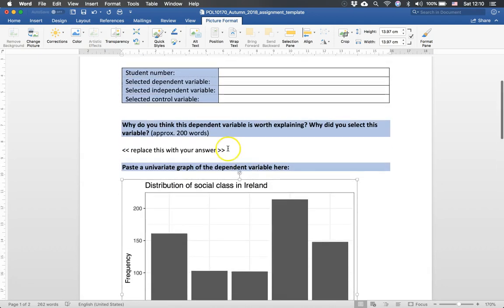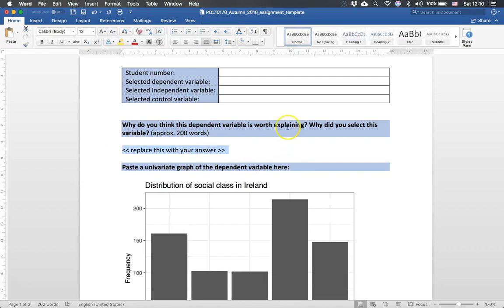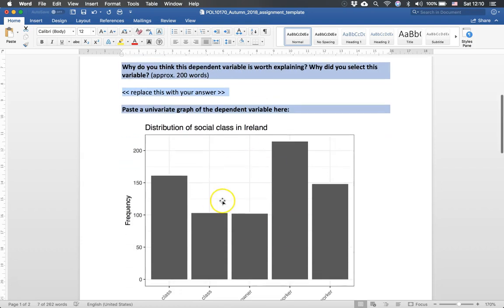And then you can replace this with the text you want. In this section you want to have a description why this is an interesting dependent variable. Why is this relevant? Why should we care? You then put the distribution.